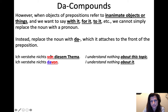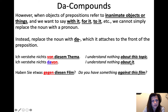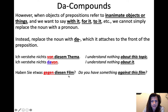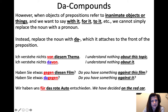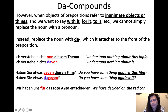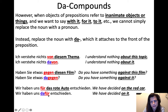'Haben Sie etwas gegen diesen Film?' — Do you have something against this film? 'Gegen' is our preposition and 'diesen Film' is our object of the preposition. To make 'against it,' we say 'dagegen.' Then, 'wir haben uns für das rote Auto entschieden' — we have decided on the red car. 'Das rote Auto' is an inanimate object, so we use the da-compound 'dafür.' 'Wir haben uns dafür entschieden' — we have decided on it.